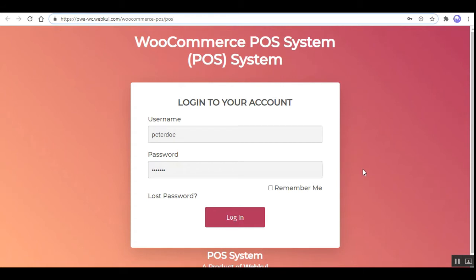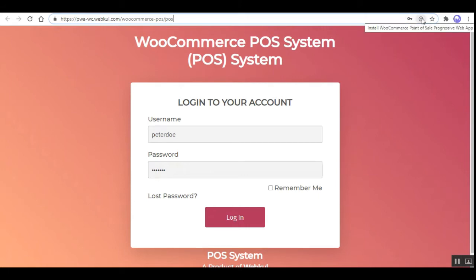From here the sales agent can access their account and manage the physical outlet. As you can see at the top right-hand corner within the address bar, we have this plus icon. The desktop PWA makes it easy for users to install the desktop application for any operating system from the Google Chrome browser. The user can download the desktop app by clicking on that plus sign at the top. Here you can see it says 'Install WooCommerce Point-of-Sale Progressive Web App.'